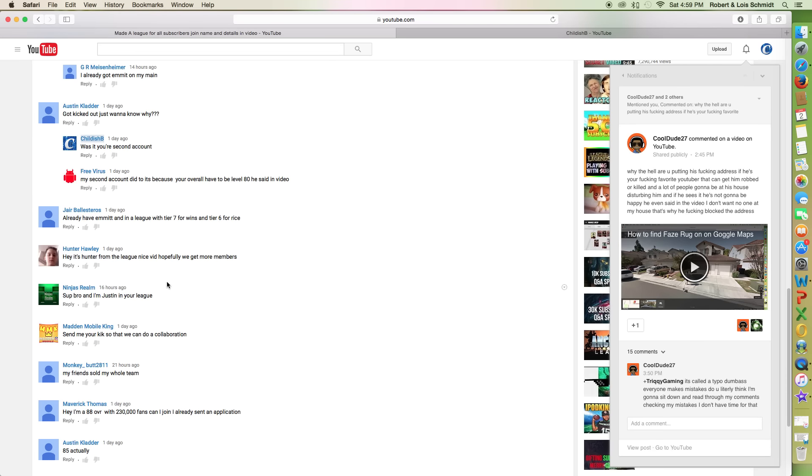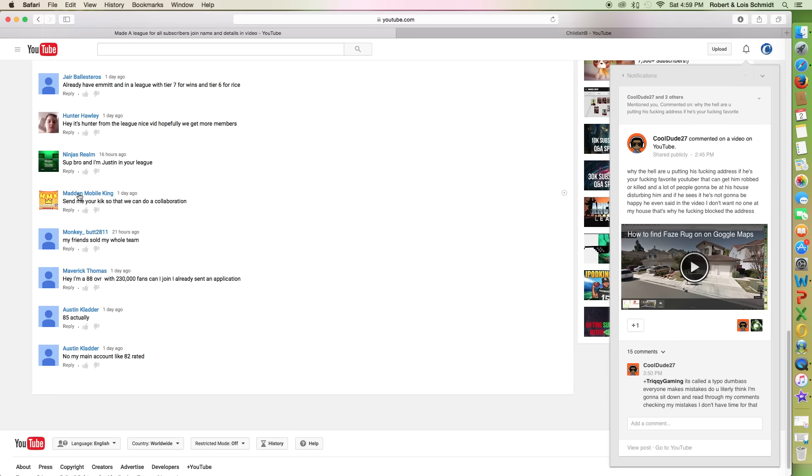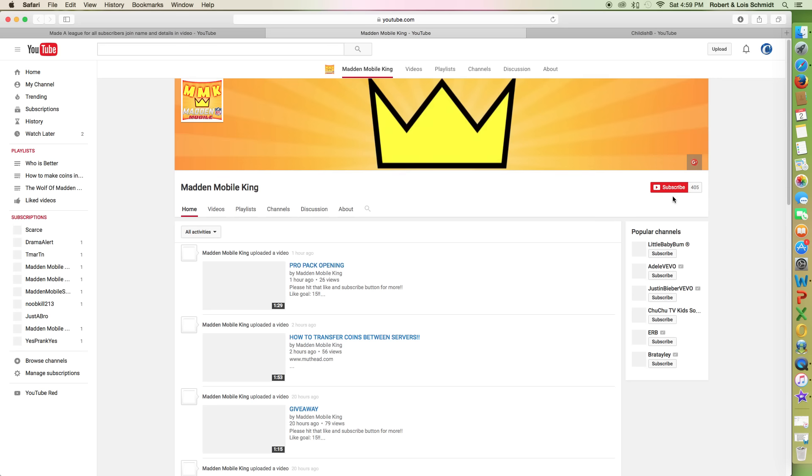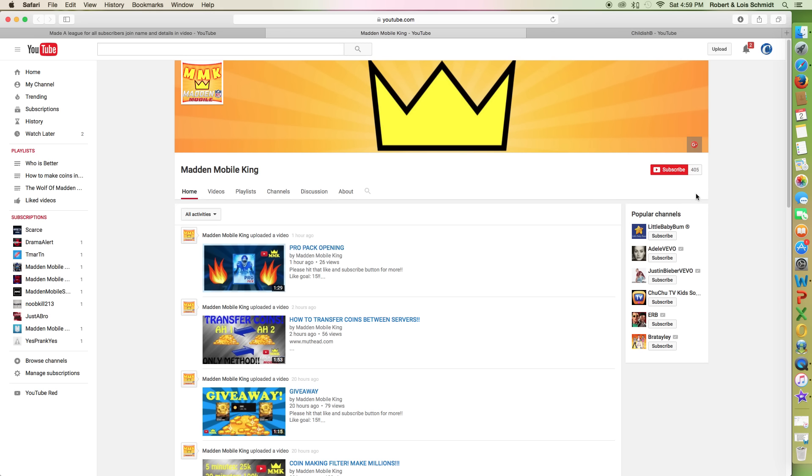Of course I never responded. I meant to respond. I was like, I didn't have a Kik though. I really don't respond to more comments. But I was like, alright, this guy's pretty good. But this guy has 405 subscribers. I was like, oh, damn.